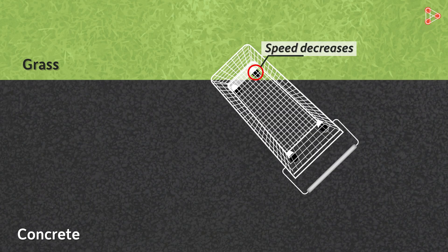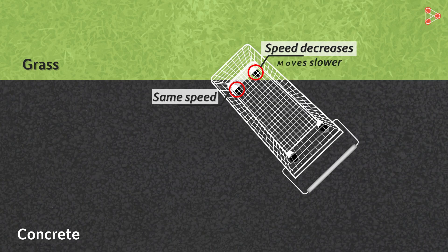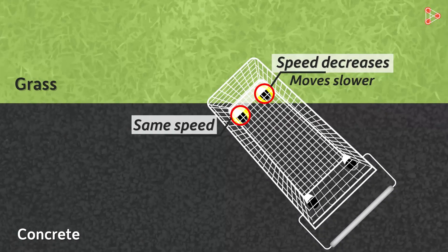At that time, the adjacent wheel is still on the concrete road and is hence moving with the same original speed. So the wheel on the grass surface will move slower than the other wheels for some time. But let's focus on the two front wheels.